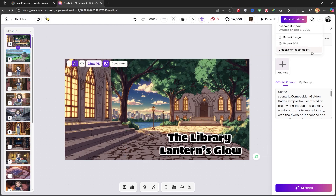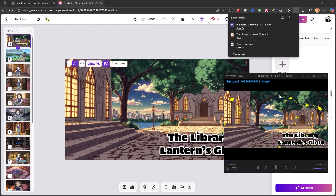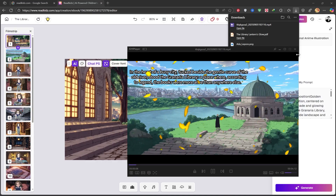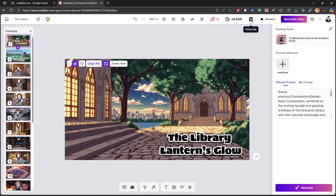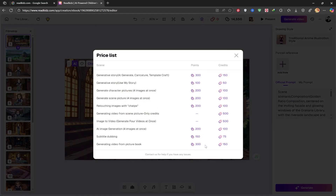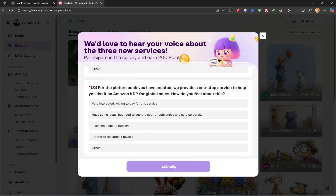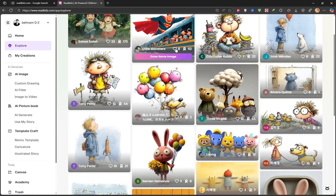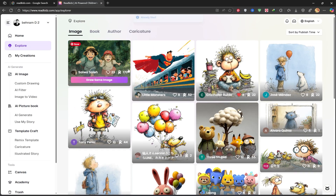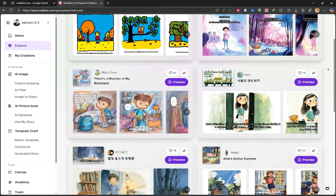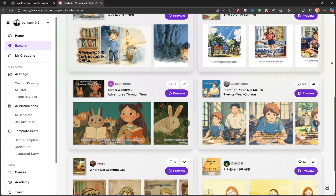One of the best things is that you can publish this video on YouTube and monetize it without any copyright worries. Plus, you can sell the PDF file as a book on Amazon and other online stores. In this section, you can see your daily credits and the cost of each step of the creation process. In the My Creations tab, you can view and edit all your projects. The Explore section lets you see projects that have already been created by other users. In the Image section, you can browse all the images created on this platform. The Books section shows you stories created by previous users, and you can click on Preview to see what they're like.